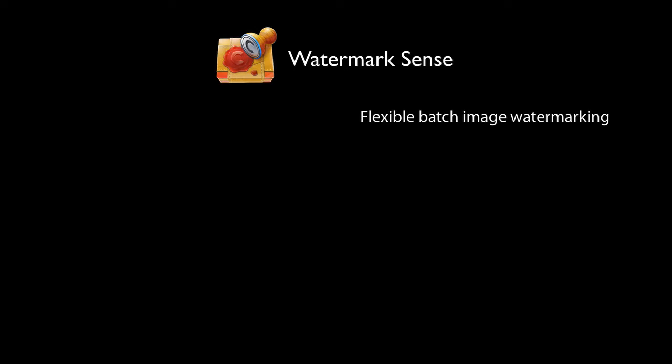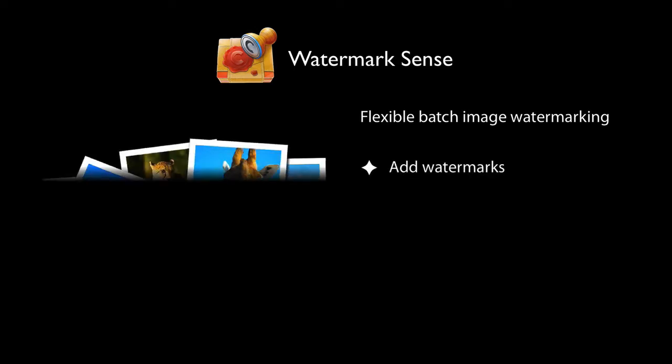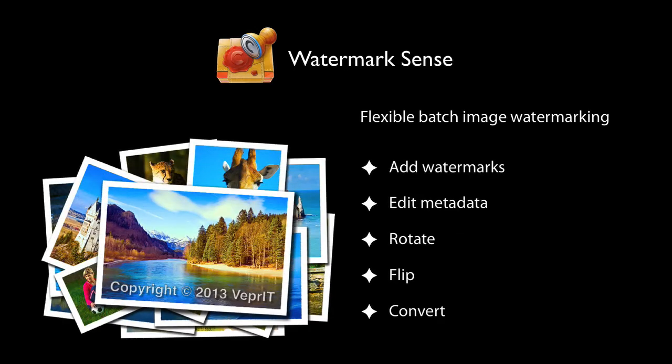Watermark Sense is a flexible batch image watermarking utility for Mac. It saves you tremendous amounts of time when processing many images. Add text or image watermarks, edit metadata, rotate, flip, and convert image formats.